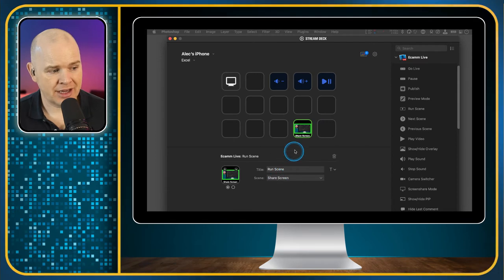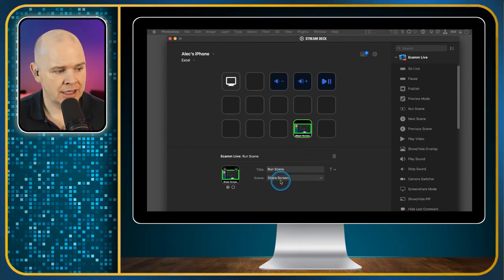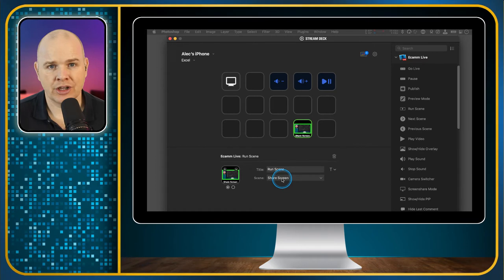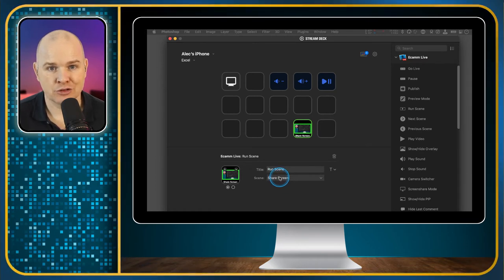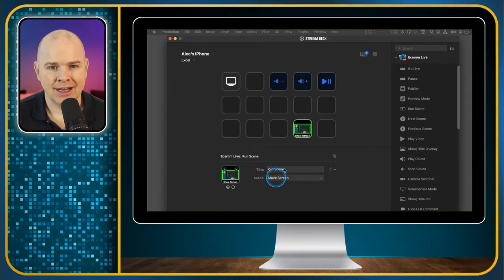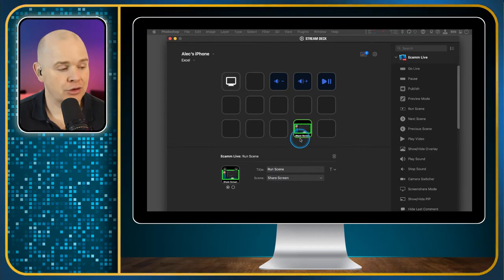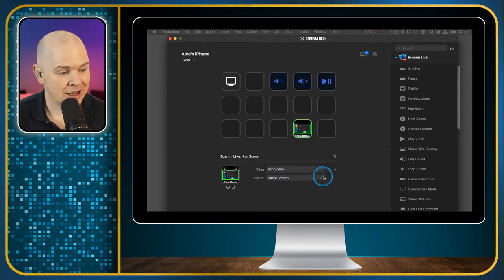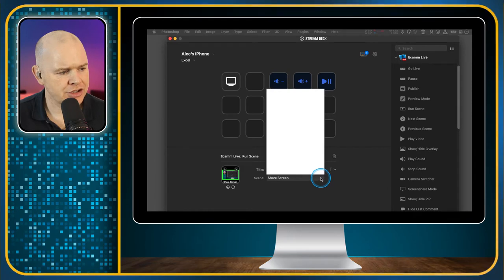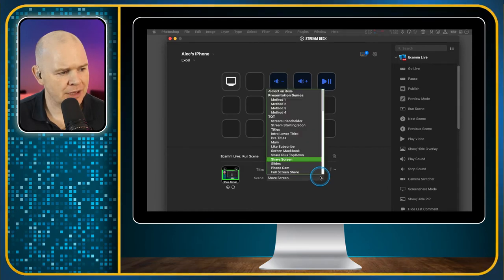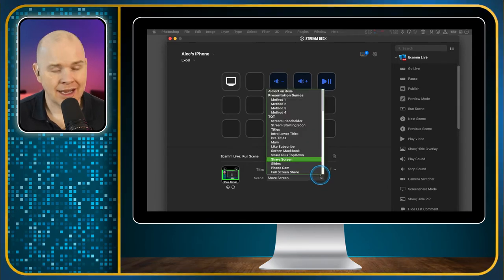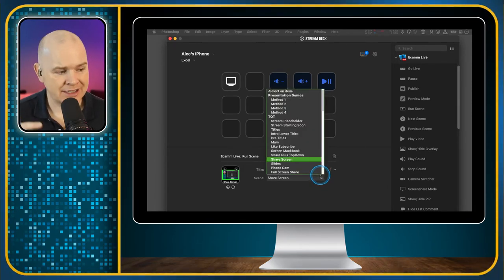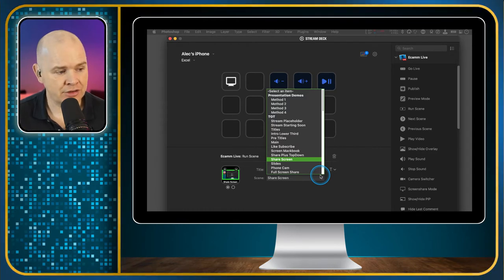Let's use the example of Ecamm Live. If I wanted to switch to a different scene, they have one in here which is run scene. I could just drag this in and then what you see in these boxes depends on the functionality the developer has built in. It will default to the current scene that I'm on, which I've called screen share. You can even see it's got a little preview of exactly the screen as it looks at the moment.